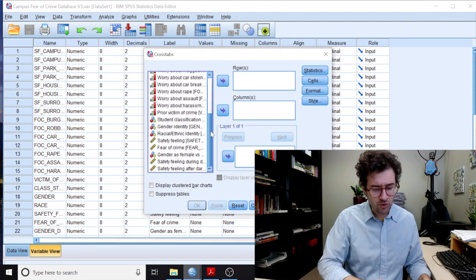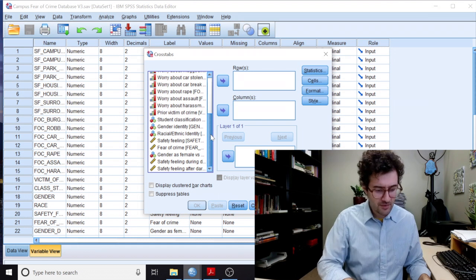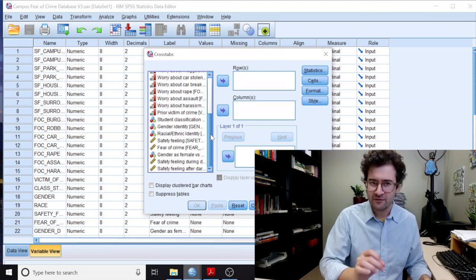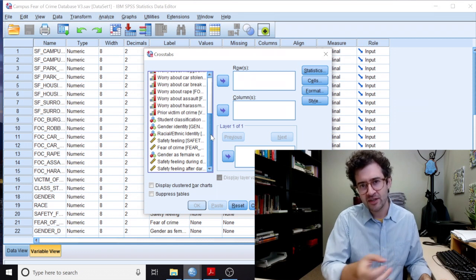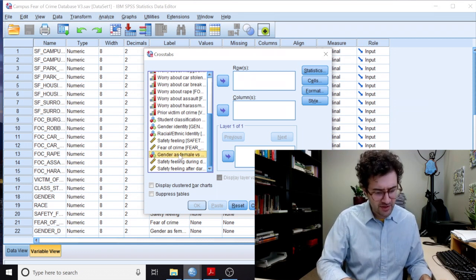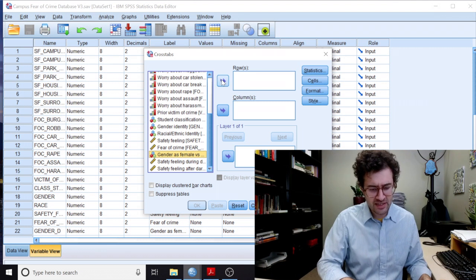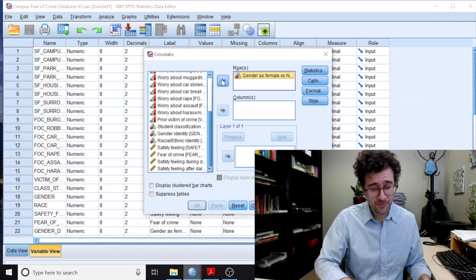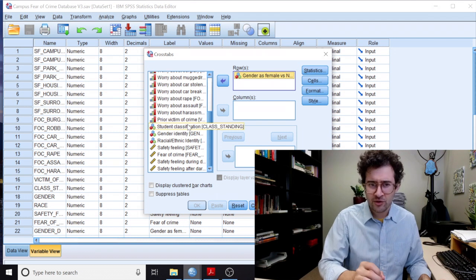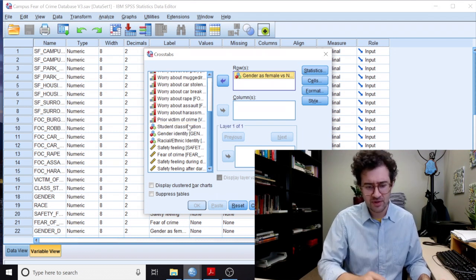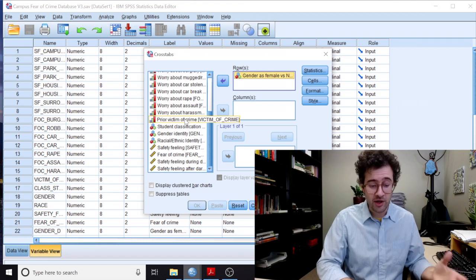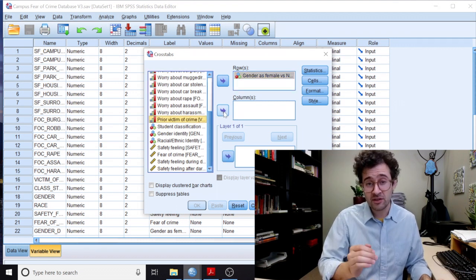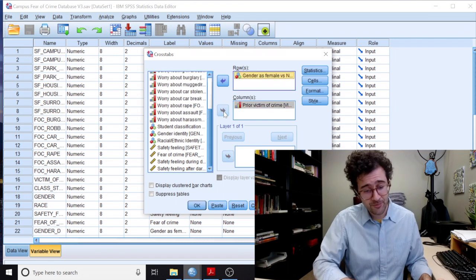We then scroll down to our group variable. So here I'm interested in comparing those who identify as female to those who identify as non-female. So I click Gender underscore D, and I click on this top right-facing arrow. I then scroll down to the dichotomous variable that I want to compare between these two groups. So here I click on Prior Victimization of Crime. I then click on this middle right-facing arrow.